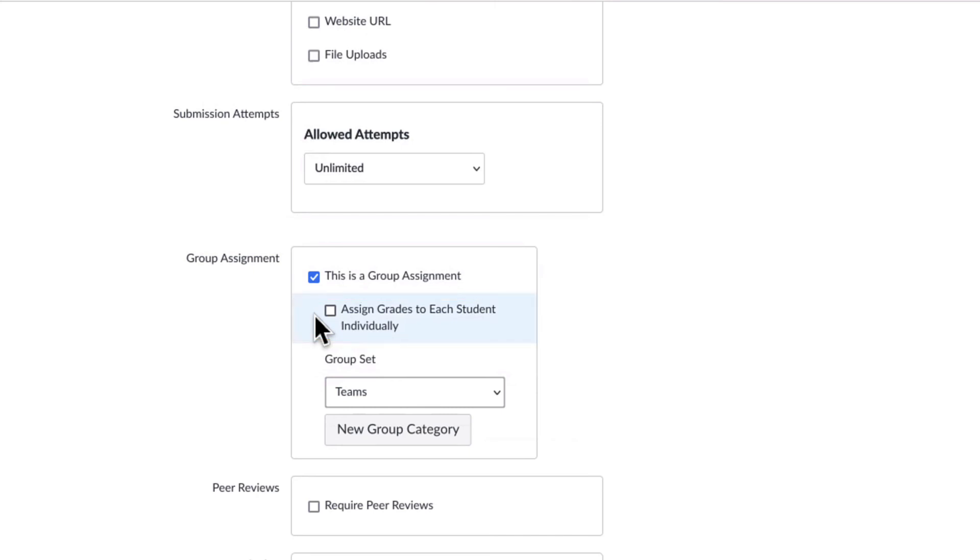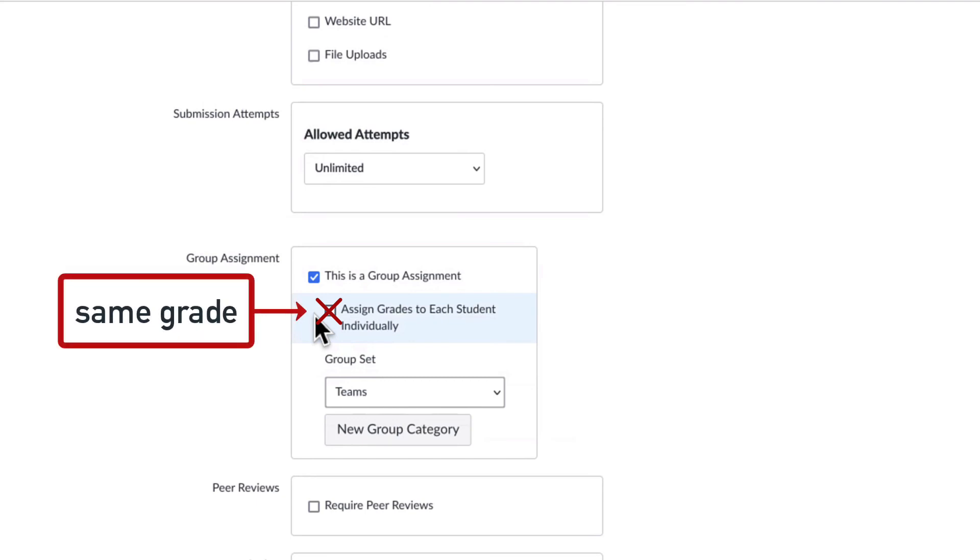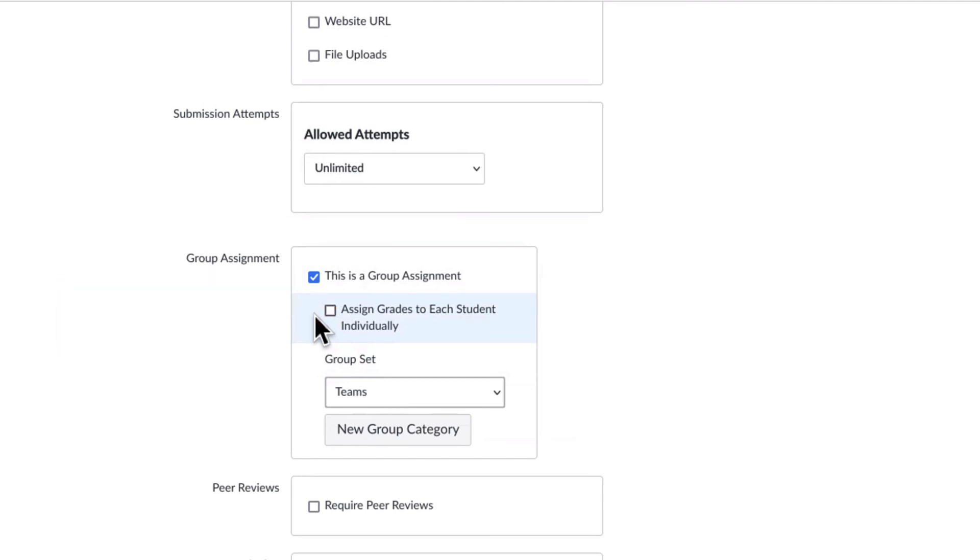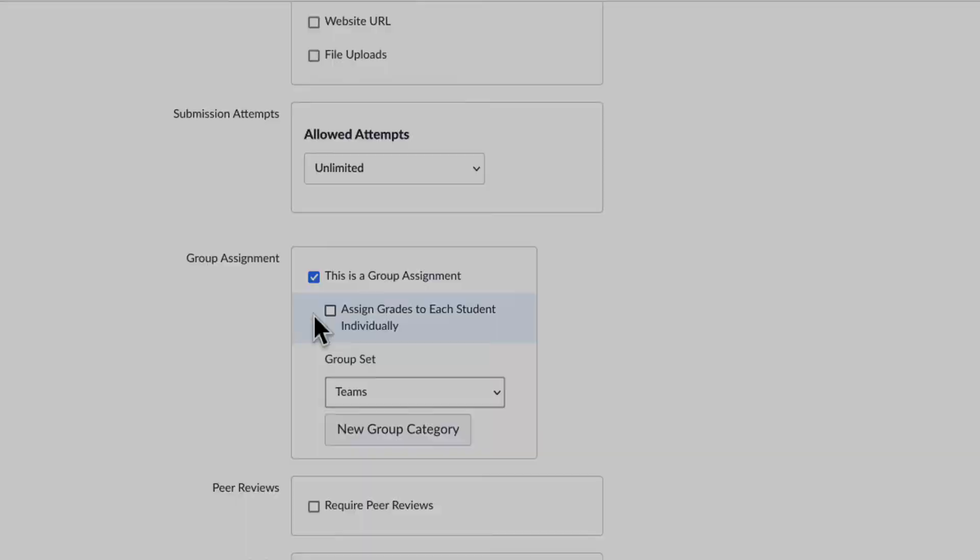If you don't check beside assign grades to students individually, then all the students in the group will get the same grade. This concludes the tutorial.